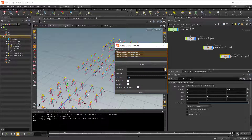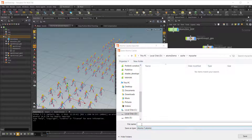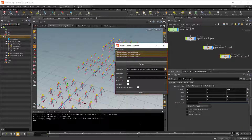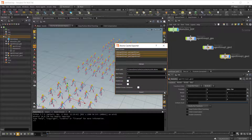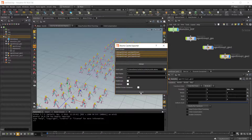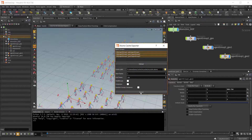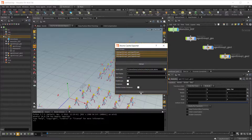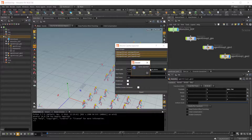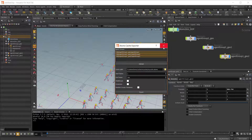For this example, let's select all the agent groups. Set the output path, and then set a name. Save. Here we just cache out one of the frames. You can turn off the threading and compression option. So just hit export, and then our cache is ready.